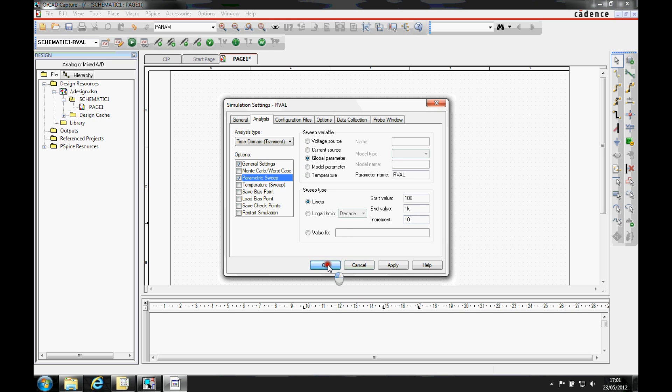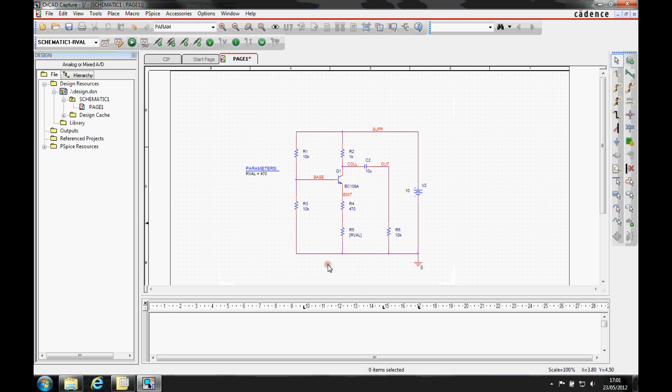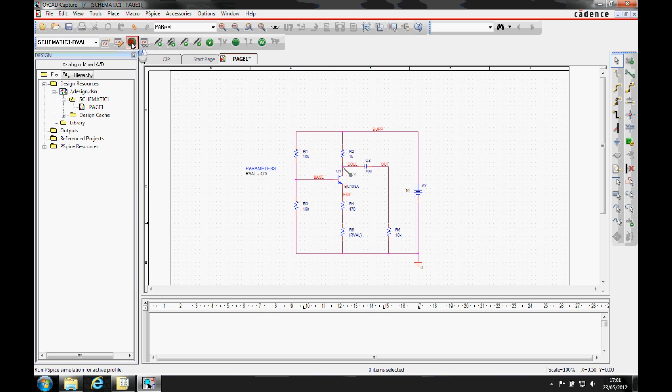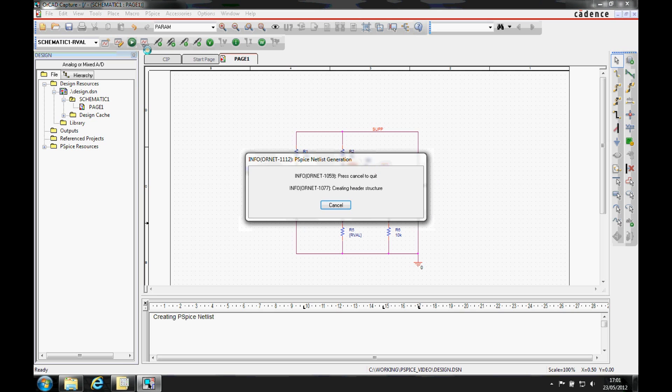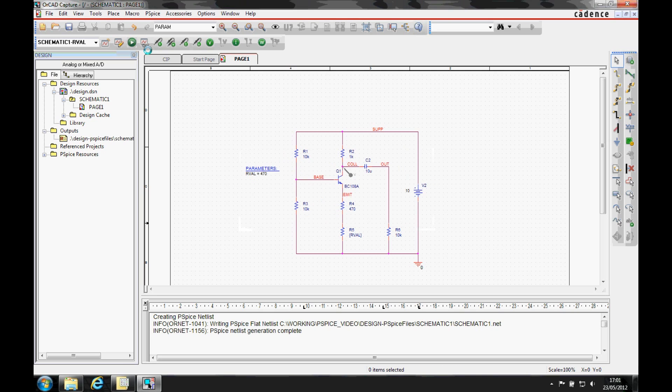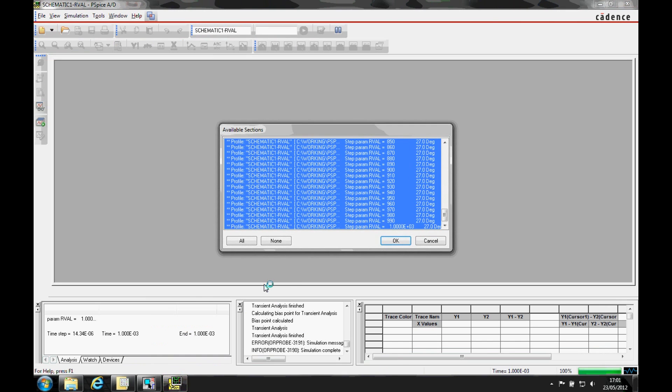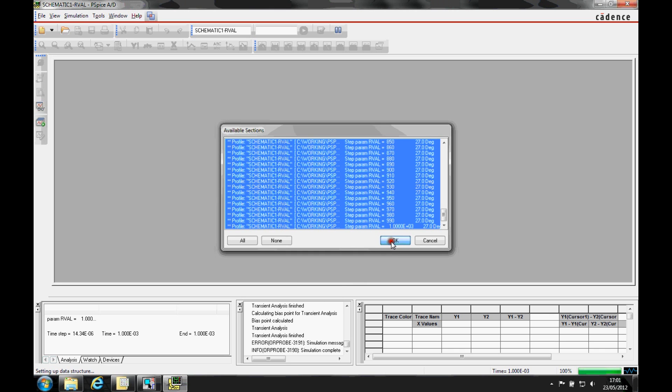We're then going to click OK and add a voltage marker onto our collector net, and then we're going to run the simulation. When the simulation completes, there's a number of results that are highlighted, one for each of the runs. So we'll use OK to basically look at all of the results.